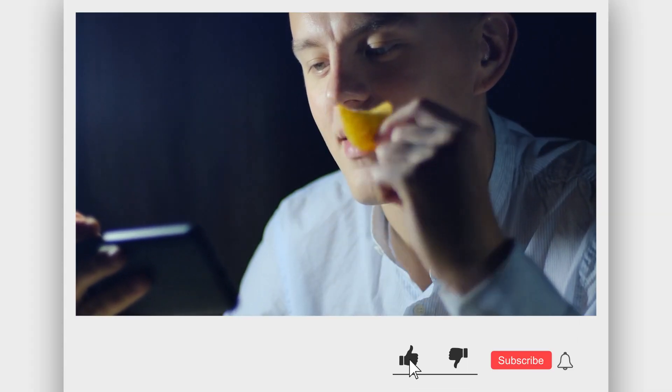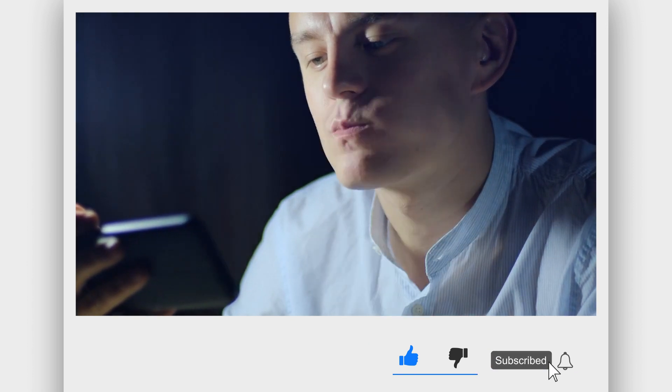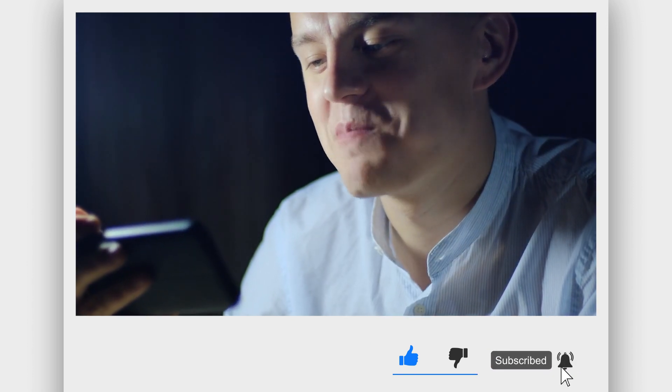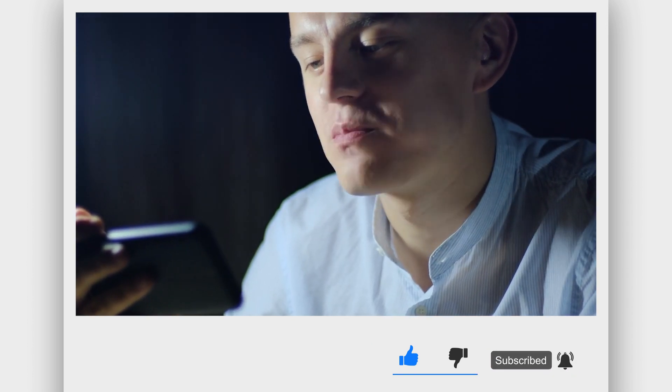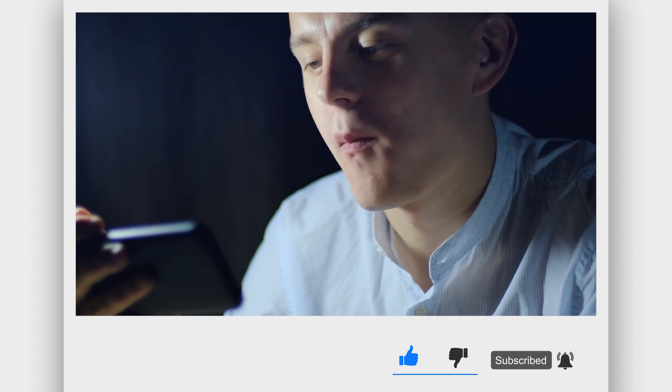First things first, if you're new here, remember to ring the bell and subscribe to remain up to current on anything tech. Let's get started straight now.